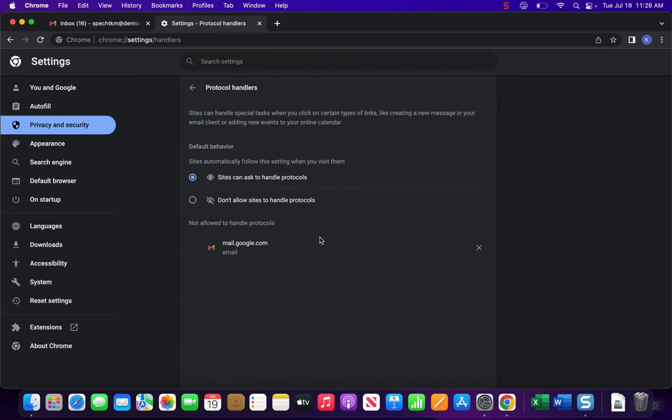This will be there if you have previously or accidentally hit ignore or deny, and what you're going to want to do is click on the X to remove it.